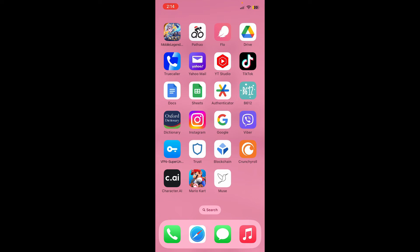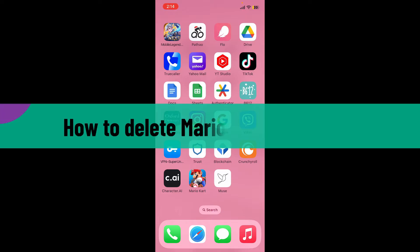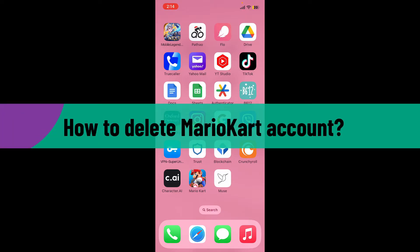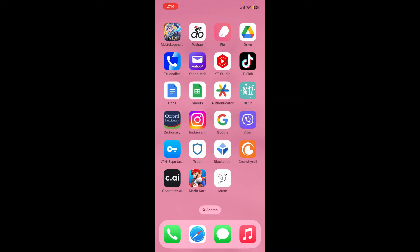Hello everyone, welcome back to another video from Gaming Basics. In today's video, I'm going to show you how to delete your Mario Kart account. If you want to get rid of your Mario Kart account, then you need to delete your Nintendo account.